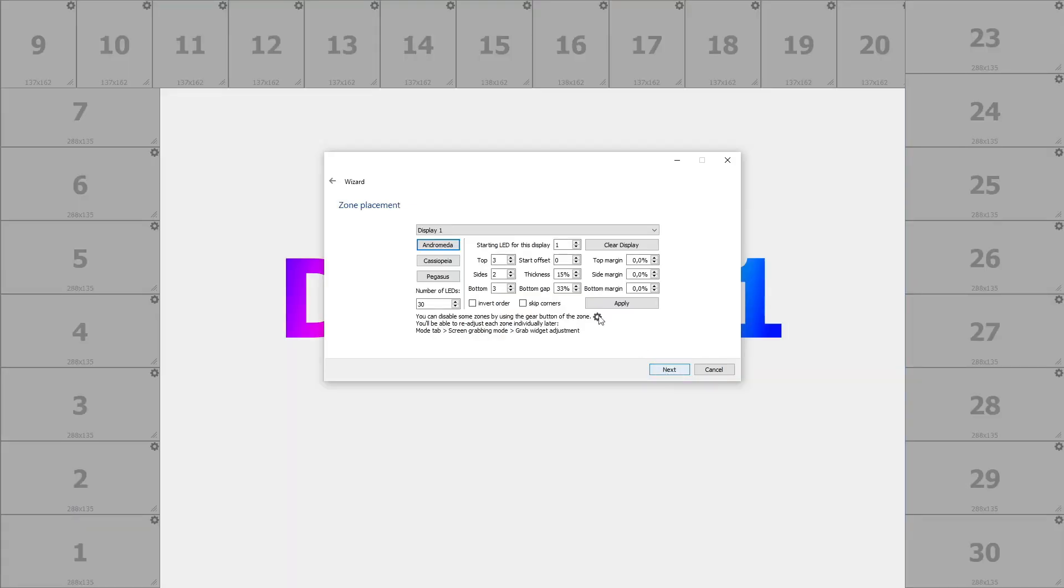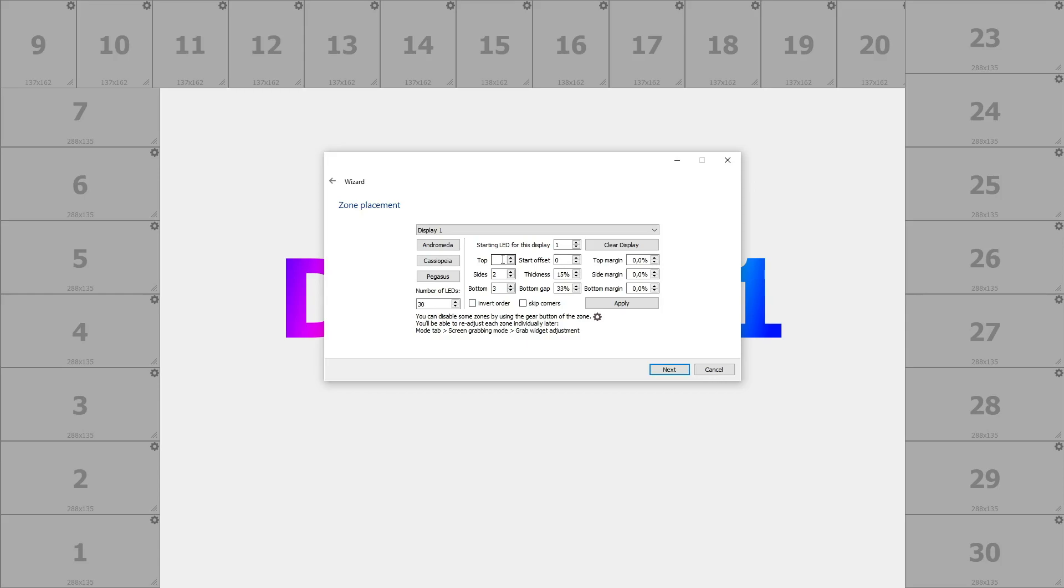Now here we'll place the number of LEDs on the top part, in this case 14. We can also select the monitor, which in this case we only have one. We select the LEDs on the sides and bottom which are 0. On the side we have 8 LEDs and on the bottom we have 0.